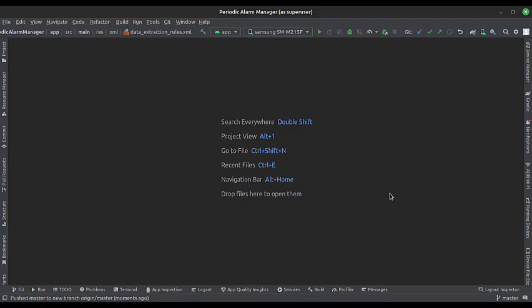Let's start. The project name is the periodic alarm manager. Let's see the project structure.